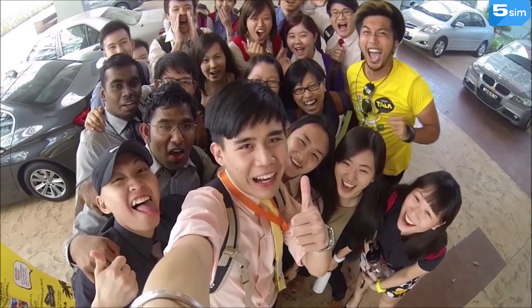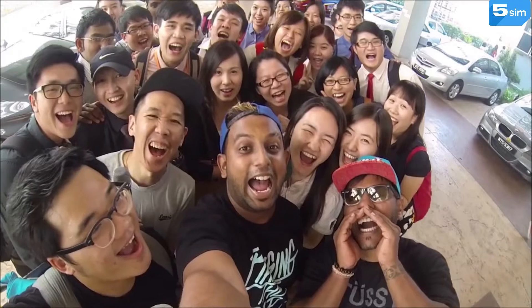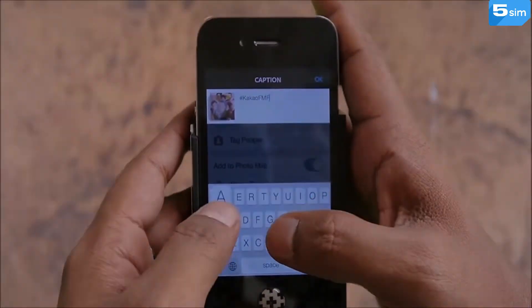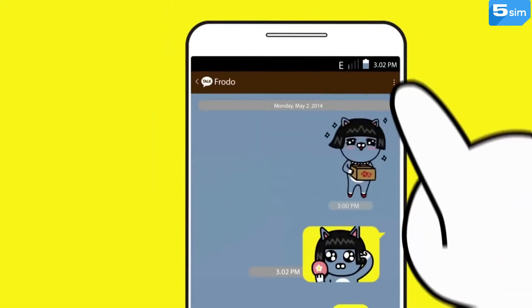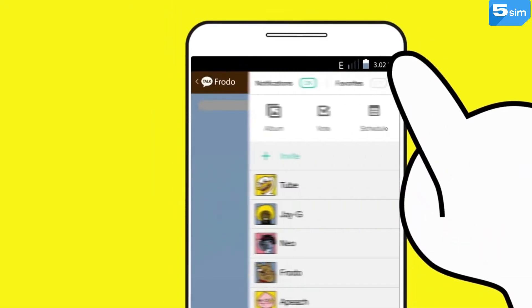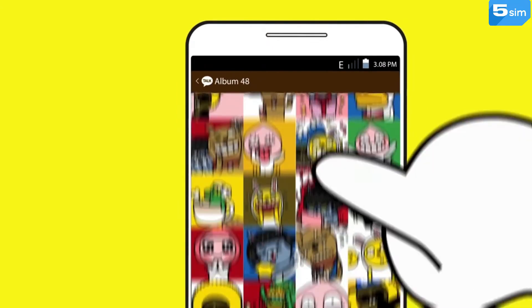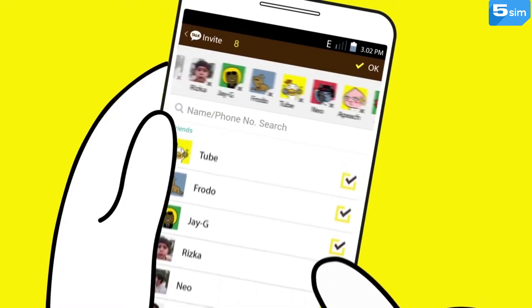They use this messenger as a daily tool in order to keep in touch with their friends, colleagues and family members. KakaoTalk has an enjoyable interface, and this is one of the key reasons making it popular all over the world.